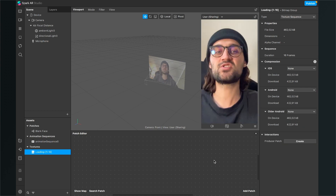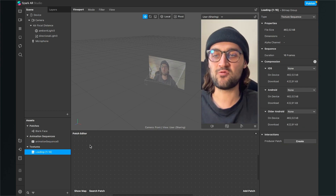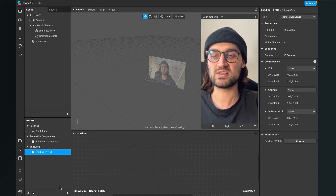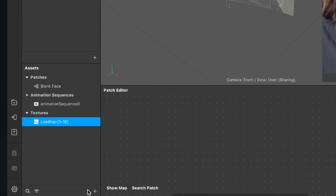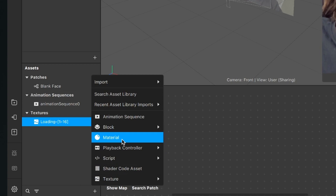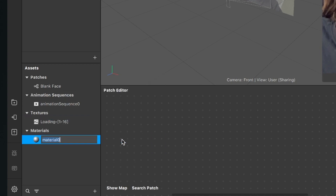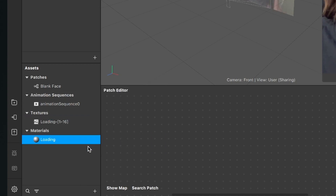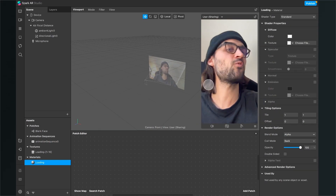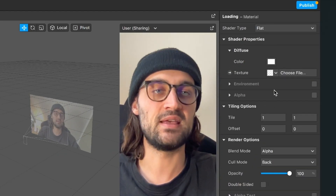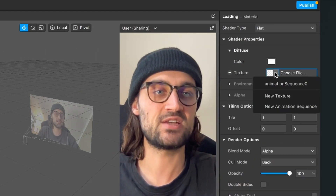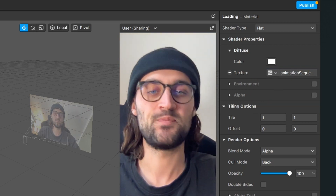Next we also need a material for the animation sequence. Go to the assets bundle, click on the little plus and create a new material — I will call this material 'loading'. Go to the right hand side, set the shader type to flat, and select the animation sequence as the texture.